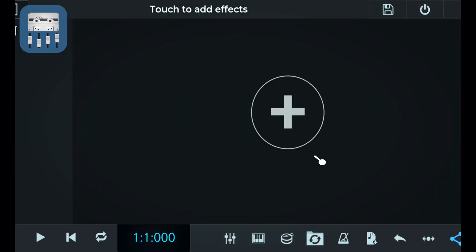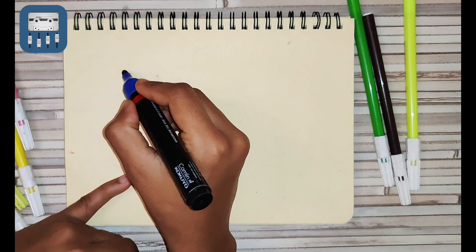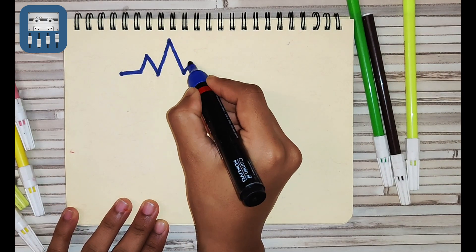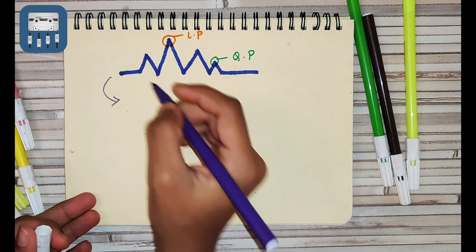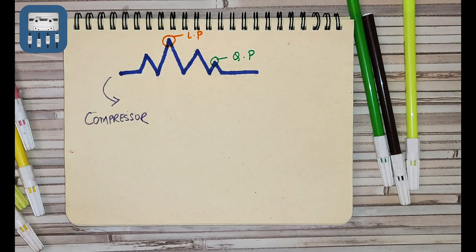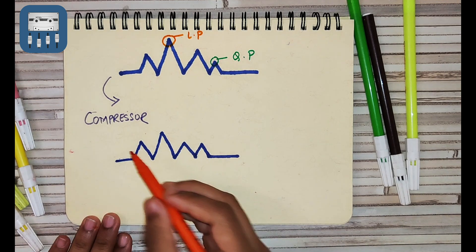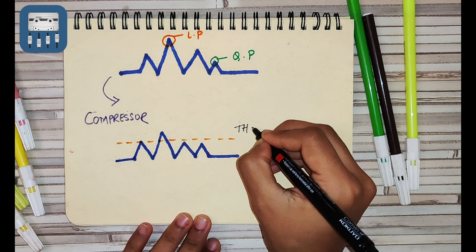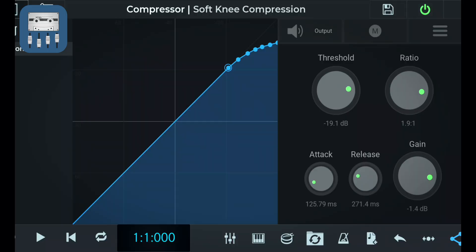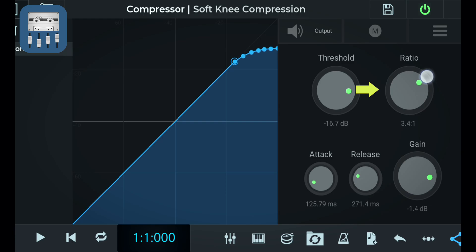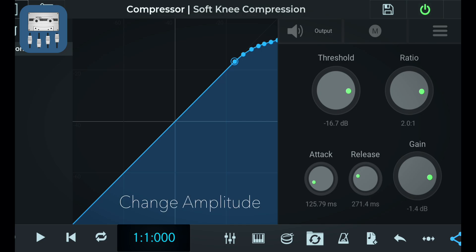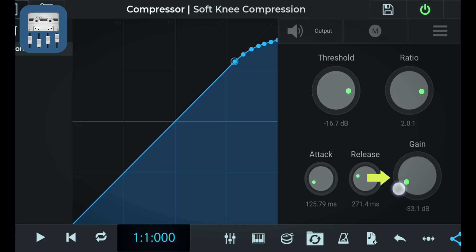Let's talk about our next effect, the compressor. This effect sort of evens out the loudest and the quietest parts of your audio by compressing them and produces a more even sounding signal. The threshold value marks the point at which you want your compression to work. You can change this value by rotating this knob like so. If you feel the need to compress these loud parts even more, you can do so by changing the values of its ratio like so. You can also change the amplitude of this entire compressed track by changing its gain value to make it sound louder or softer.